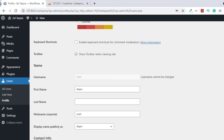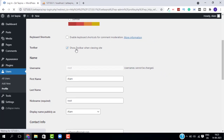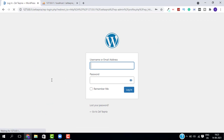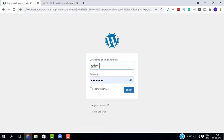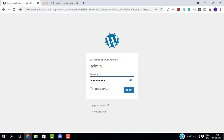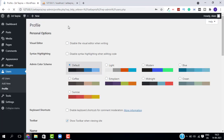Now go back to your WordPress dashboard and click reload. This will log you out of the WordPress dashboard. Log in once again using your new username and password. There you go — we have successfully logged into WordPress with the new username, and our username is now changed to 'admin'.